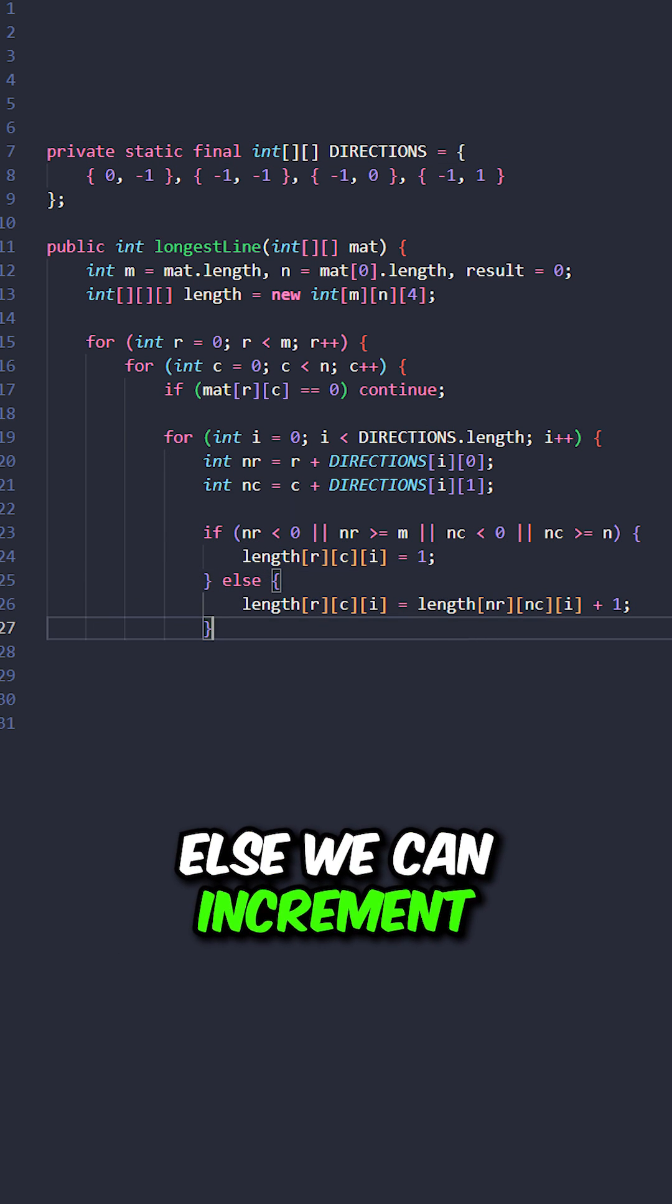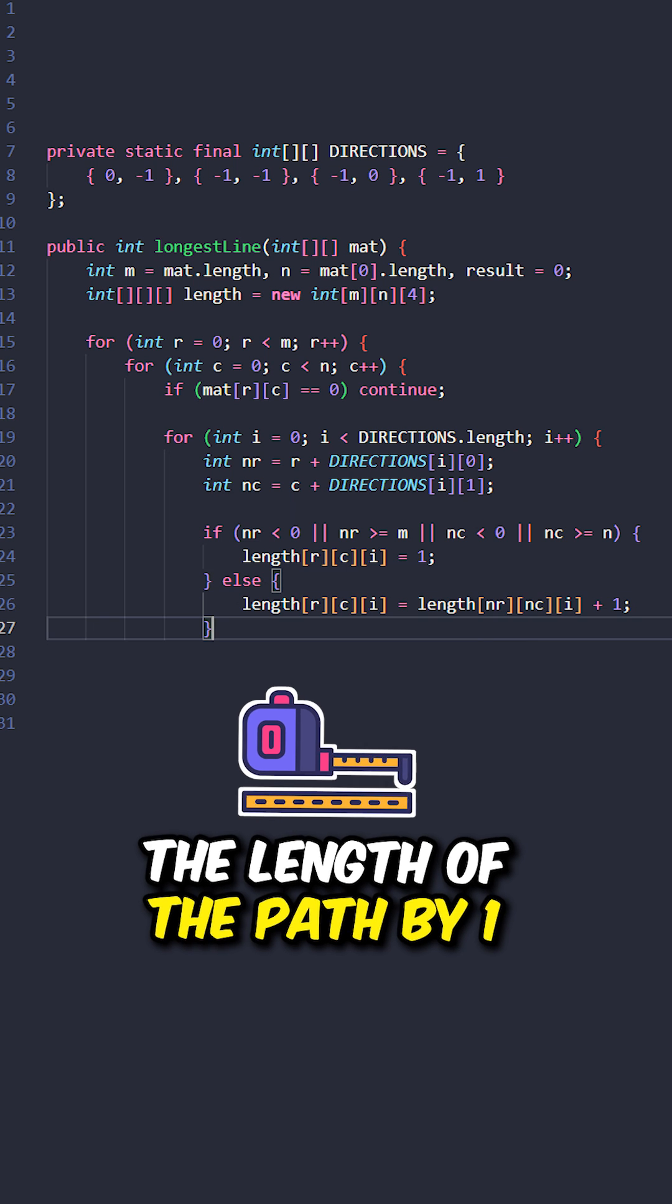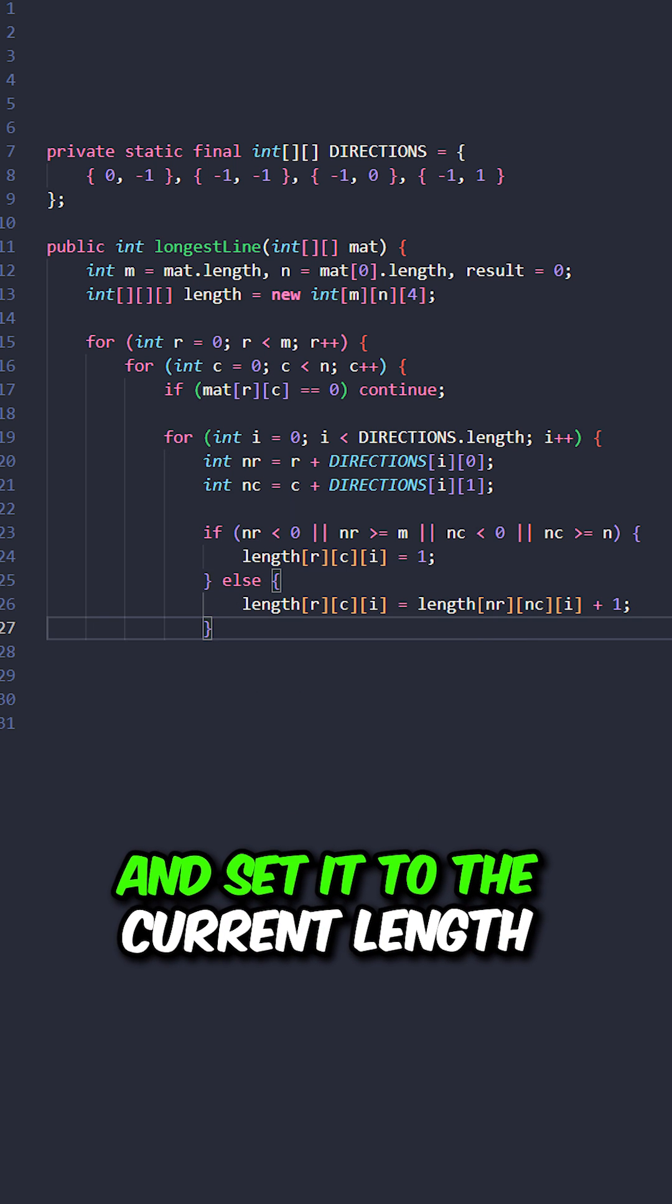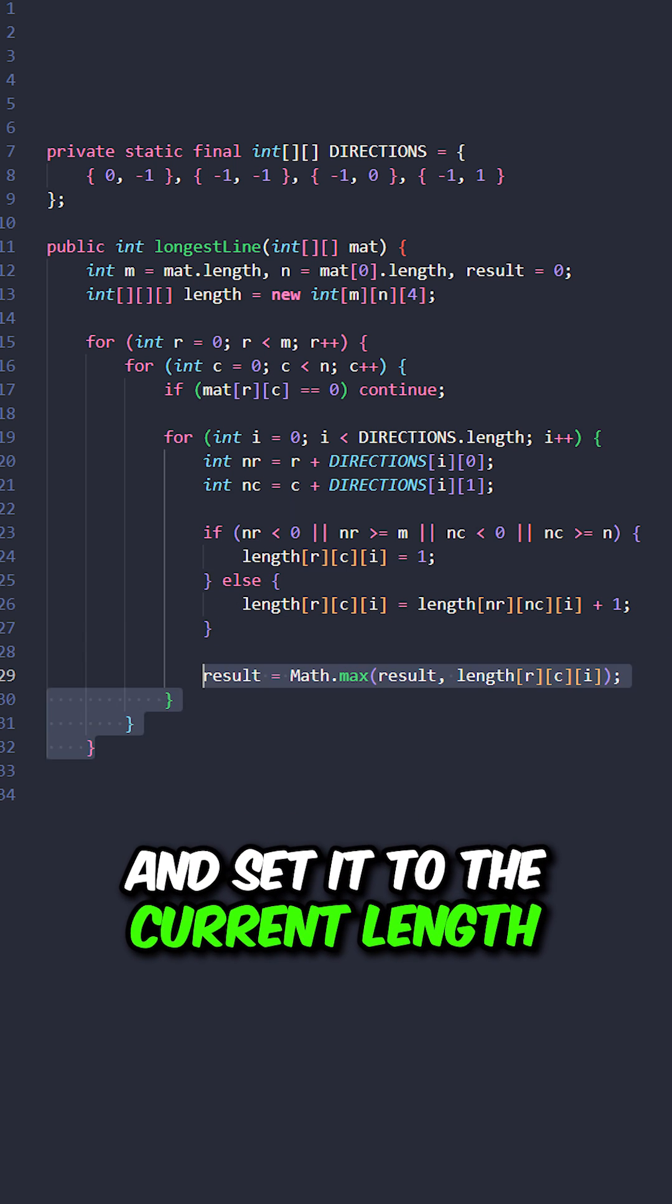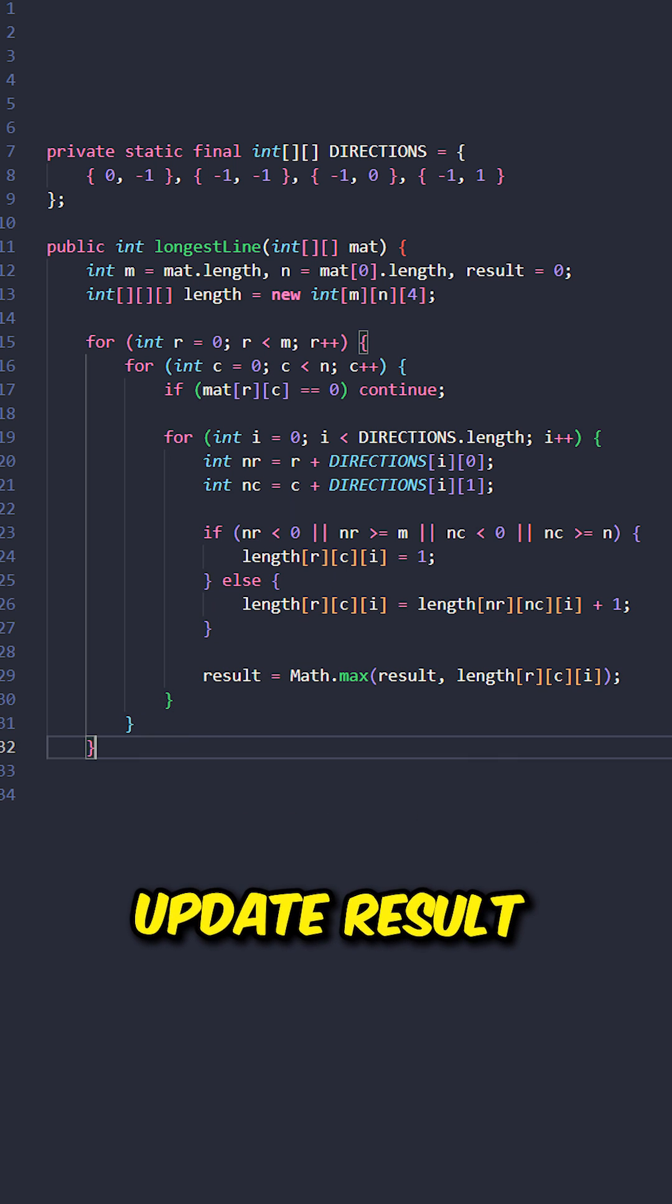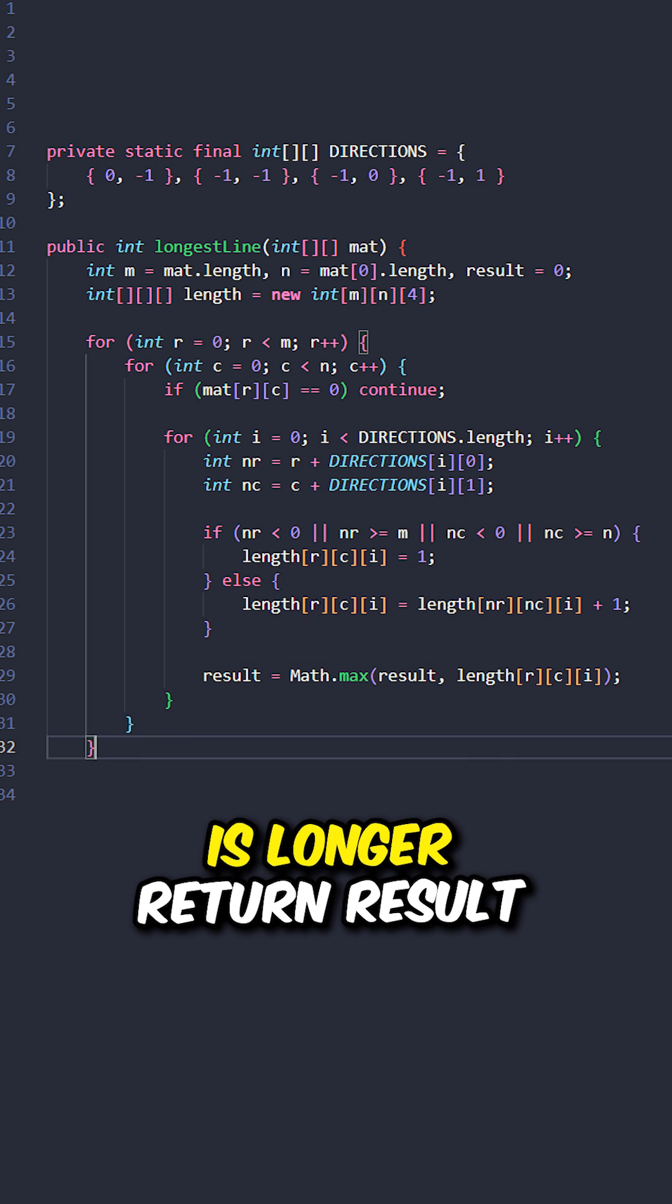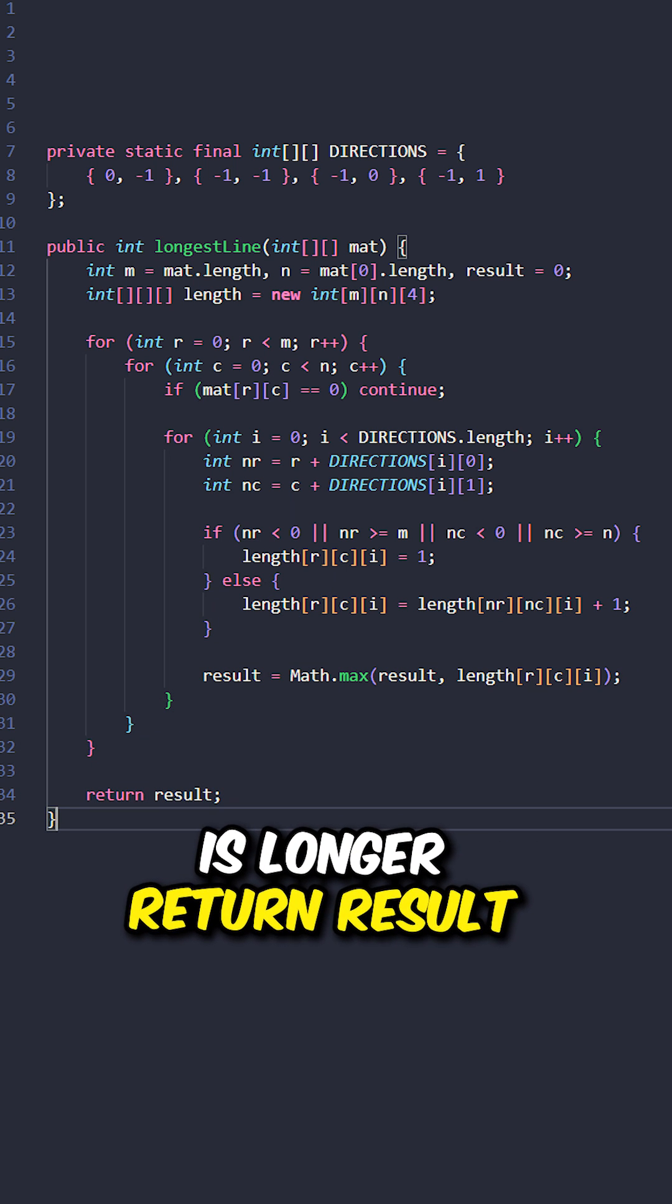Else, we can increment the length of the path by 1 and set it to the current length. Update result if the current length is longer. Return result.